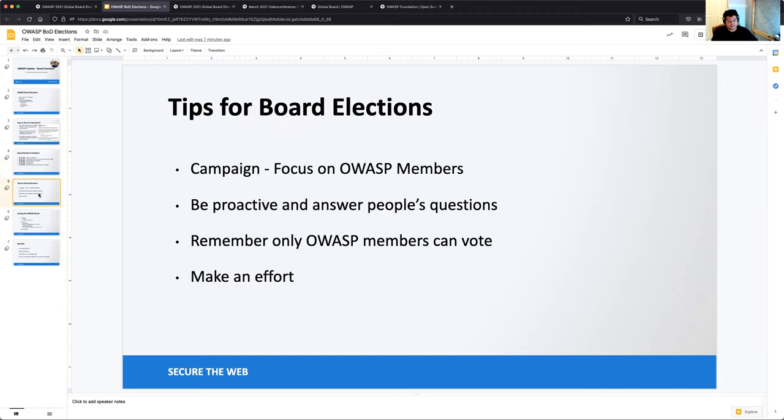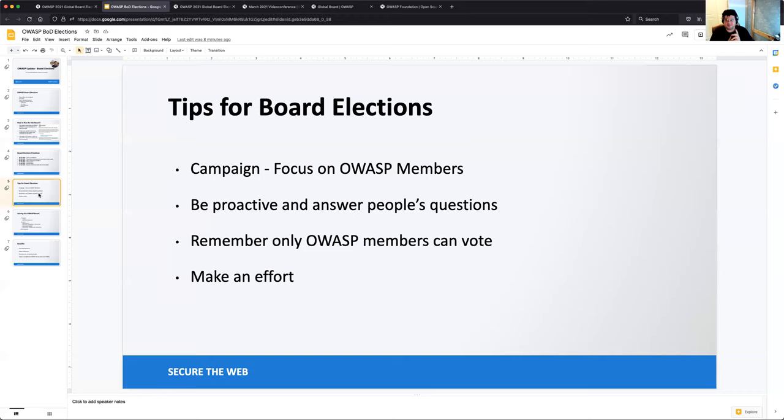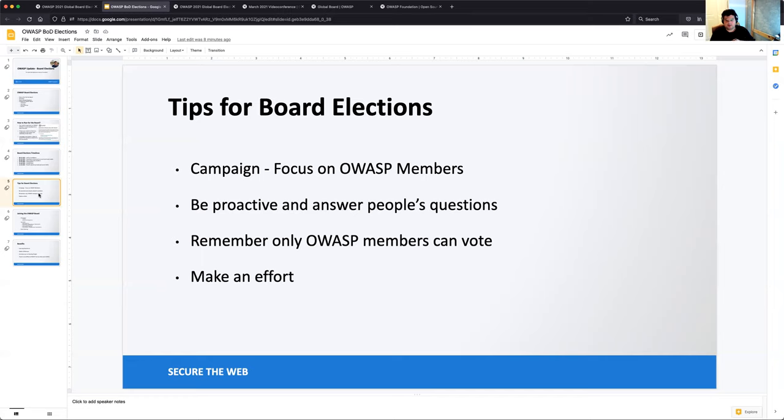And then I have some tips as to what you should do when you're campaigning or to become a board member. So the first thing is only OWASP board members can vote. So make sure that you don't just spam people on Twitter, for example, or although you should use Twitter as part of your campaign, but you have to be focused on OWASP members. So you have to know how to reach out to them either in chapters and Slack and other places, potentially in podcasts and so forth. You need to be able to talk to those members and be involved, right? So you have to be proactive, answer people's questions, make sure that you have a vision, idea how to improve the foundation. You need to talk to people as well and need to be proactive.